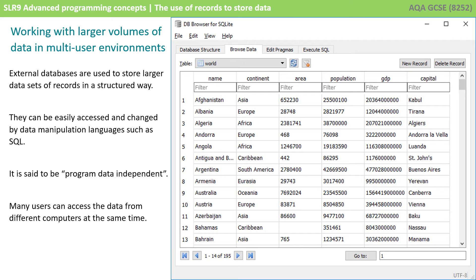When working with larger volumes of data or a multi-user environment, simple text files are no longer sufficient for storing records. External databases are used to store larger datasets or records in a structured way. They can be easily accessed and changed by data manipulation languages such as SQL, something we look at in a video later in this topic. In this situation, we say the program is data independent, and many users can access the data from different computers at the same time.